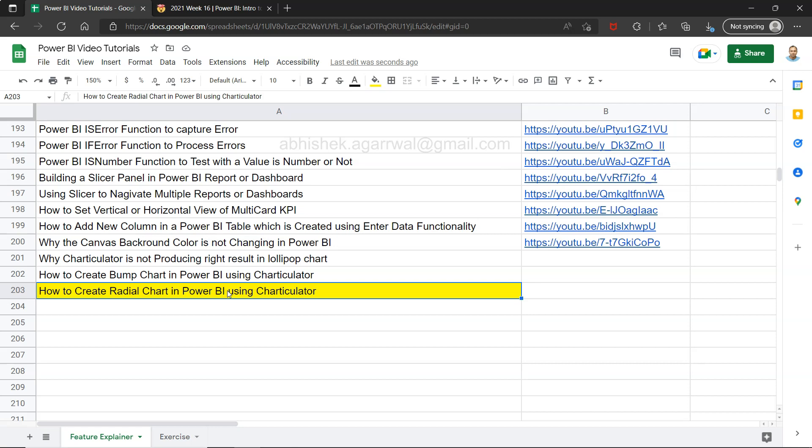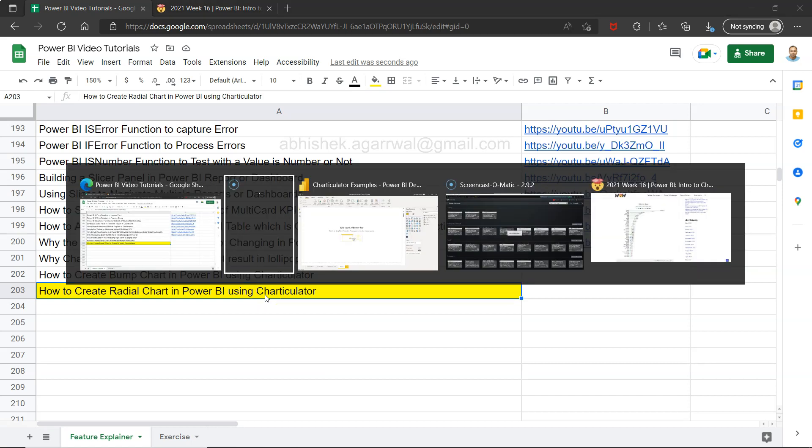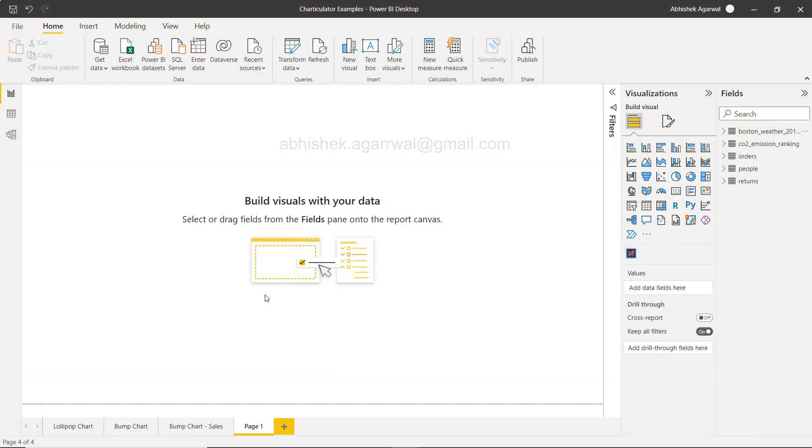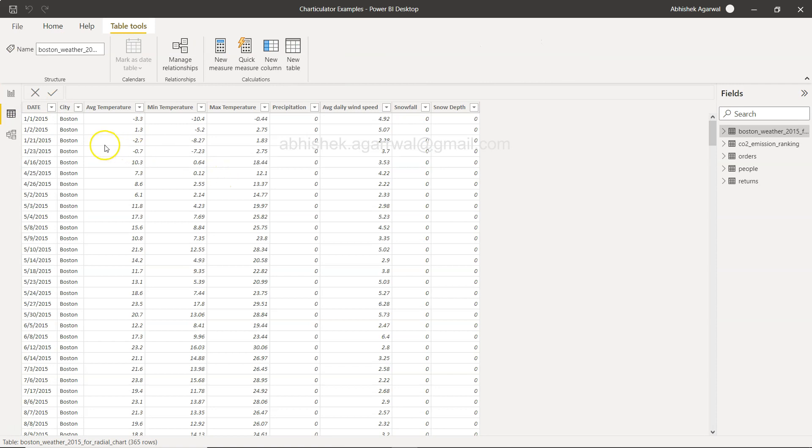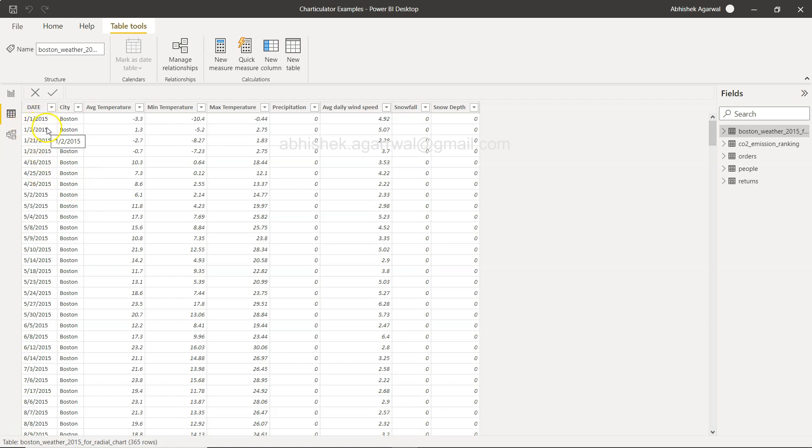On this radial chart we're going to plot weather data. If I come to Power BI, what I have is a very simple dataset. For the city of Boston we have daily temperature as you can see from first of January, second of January, and so on.